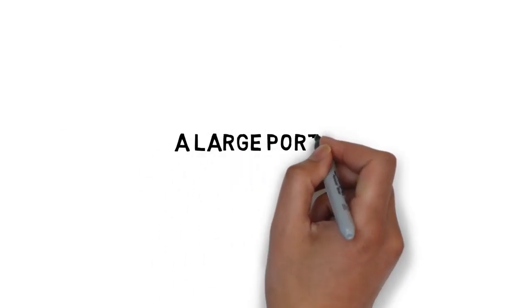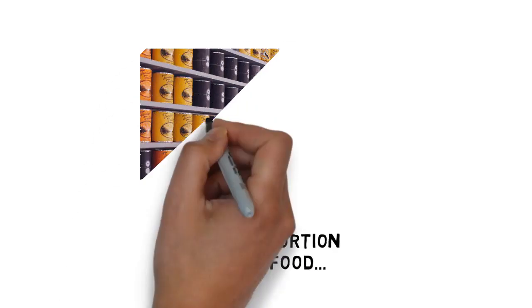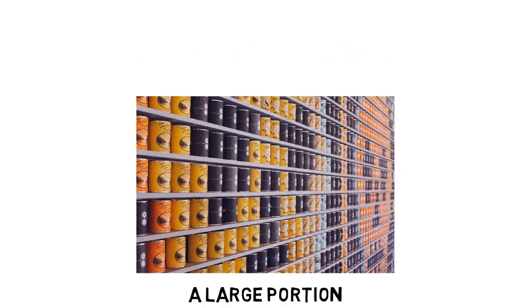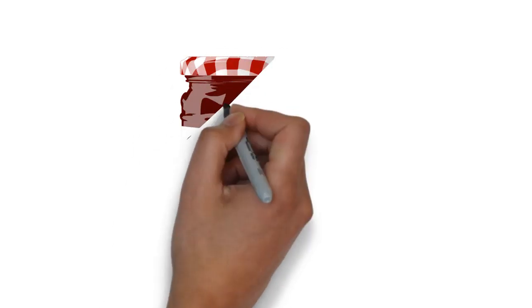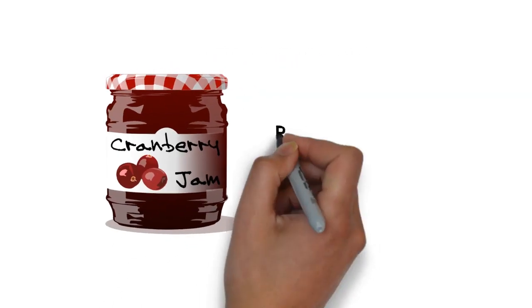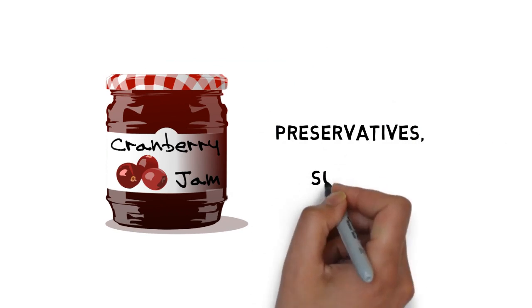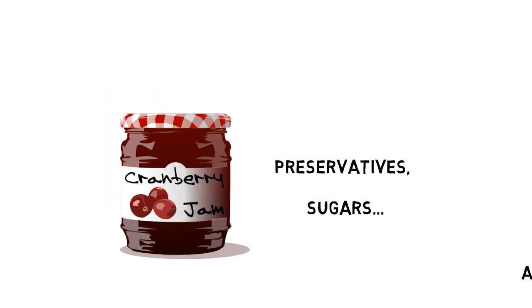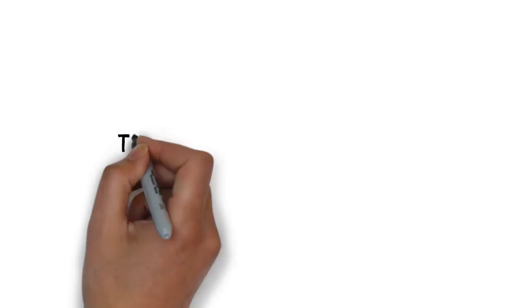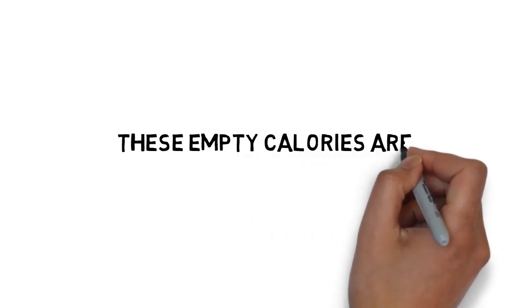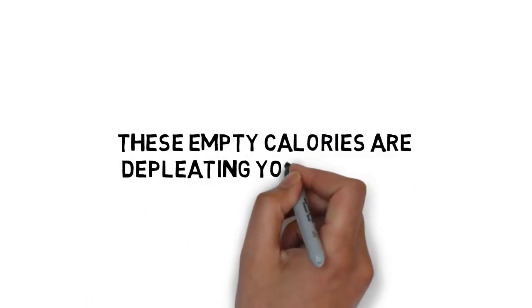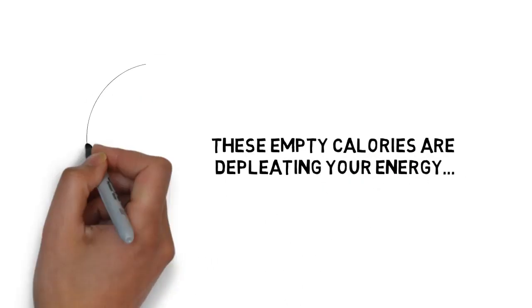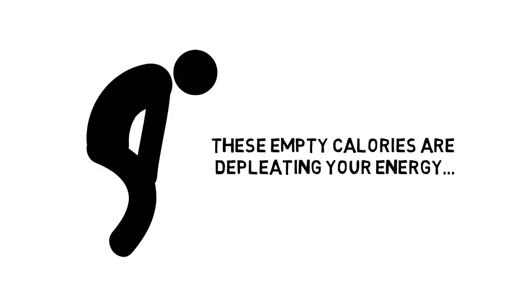Because of our fast-paced lives and the foods we eat, almost everyone is running on empty when it comes to the nutrients that they need. And a large proportion of the food you find at the grocery store is processed. Usually, processed foods are packed with preservatives, sugars, and almost none of the nutrients that we actually need.